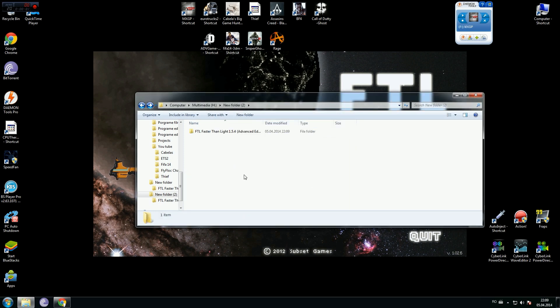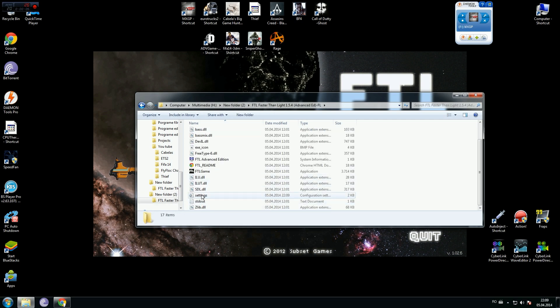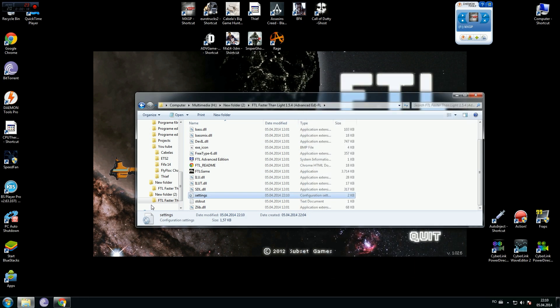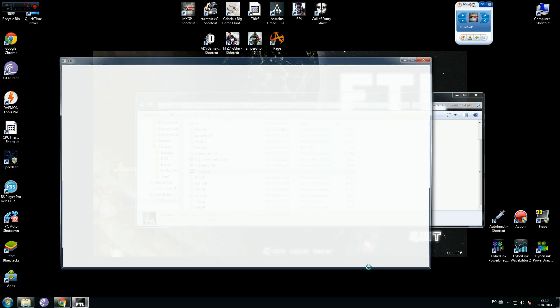I was joking. All you have to do is to enter in the game folder, search for settings, double click on this, search manual equal 1 and change with 0 and save. Now launch the game.